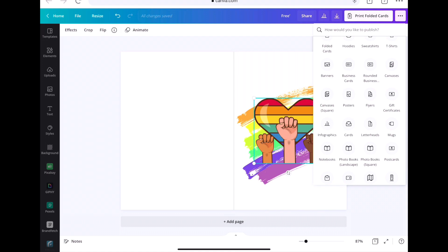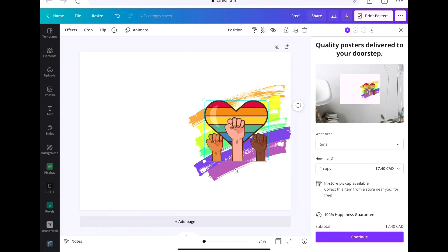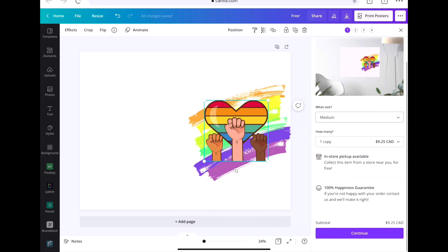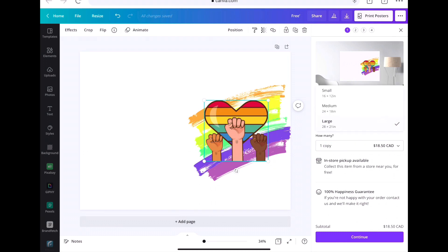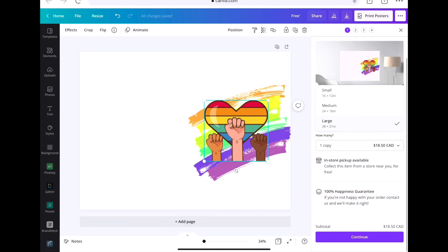Let's look at flyers and posters — that's actually what I ordered. The posters are very cheap. The medium size is 20 by 18 inches, and the larger one at 12 by 18 is $28. They're fairly cheap overall, so posters seem like a good value on Canva.